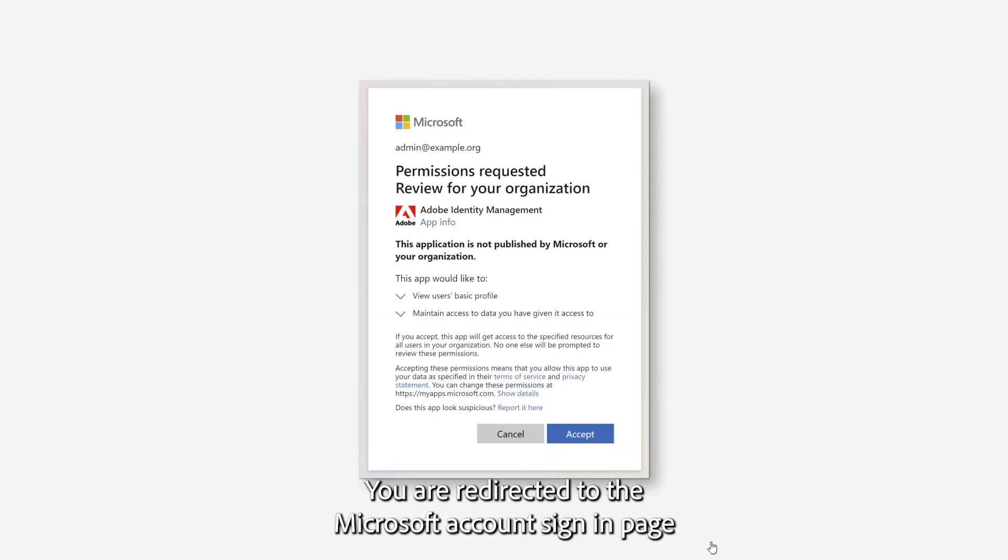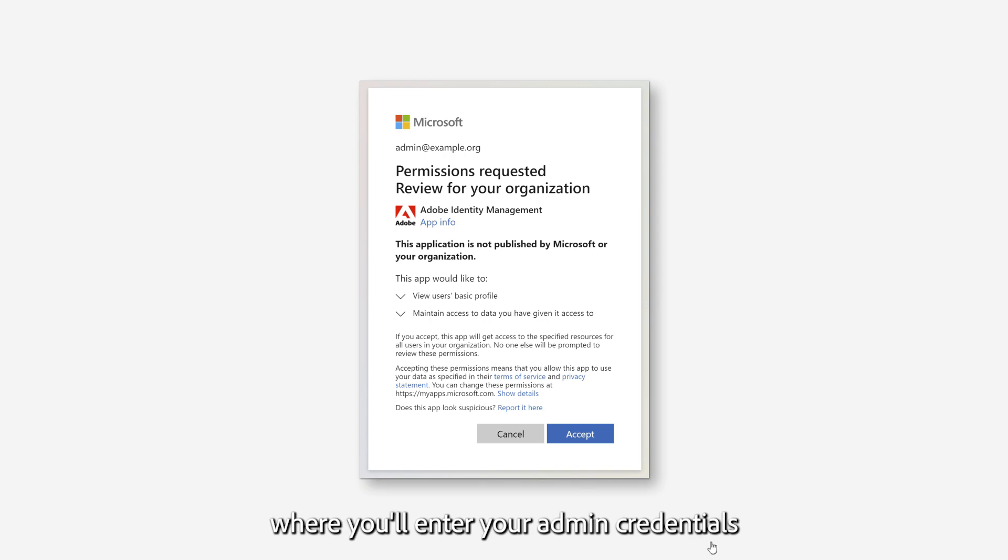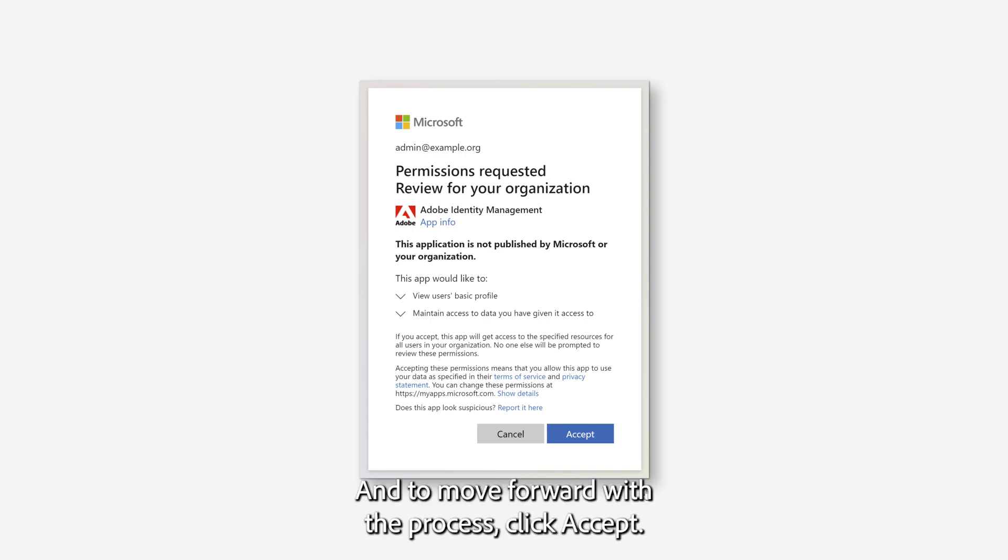You are redirected to the Microsoft account sign-in page, where you'll enter your Admin credentials and sign in to review the permissions, and to move forward with the process, click Accept.